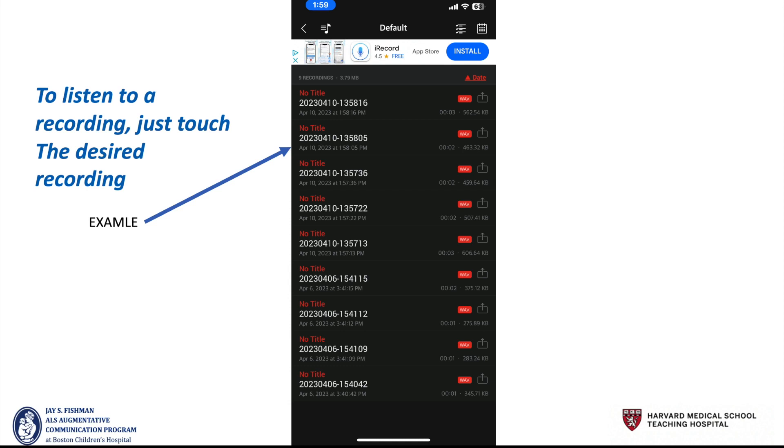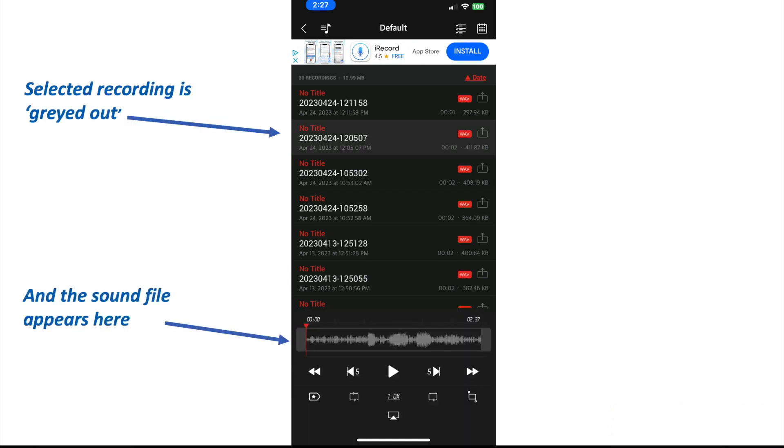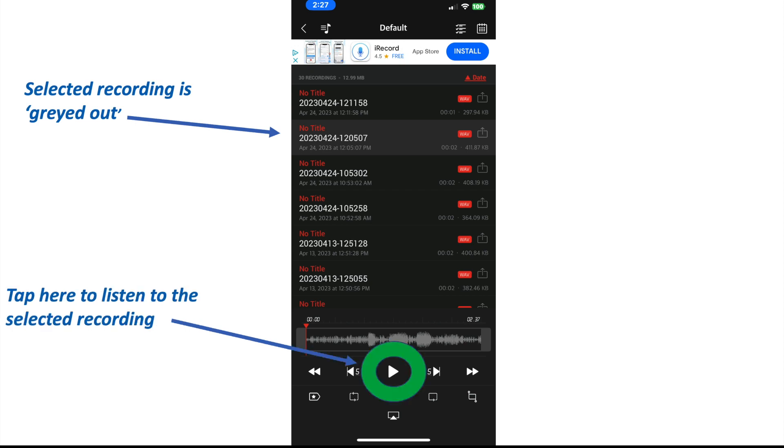To listen to the recording, just touch the desired recording. You'll see that recording now is grayed out and the sound file appears here below. Tap here to listen to that recording.